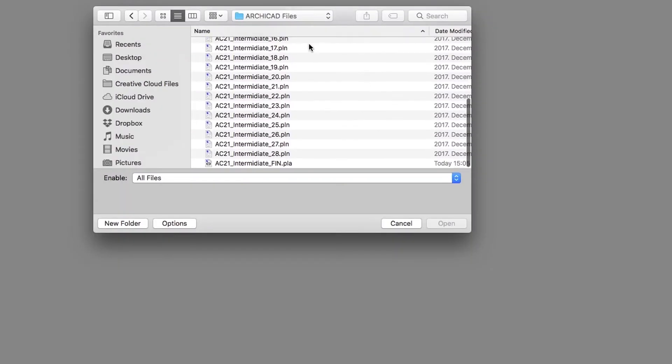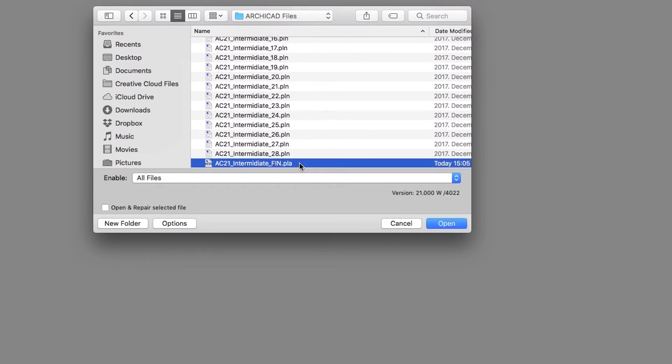Select the AC21 Intermediate FIN.pla project file in the Training Project folder, and click on the Open button to open the file of the final project.